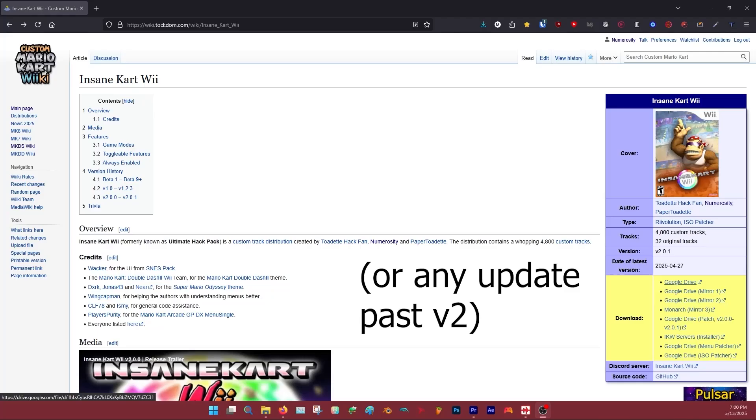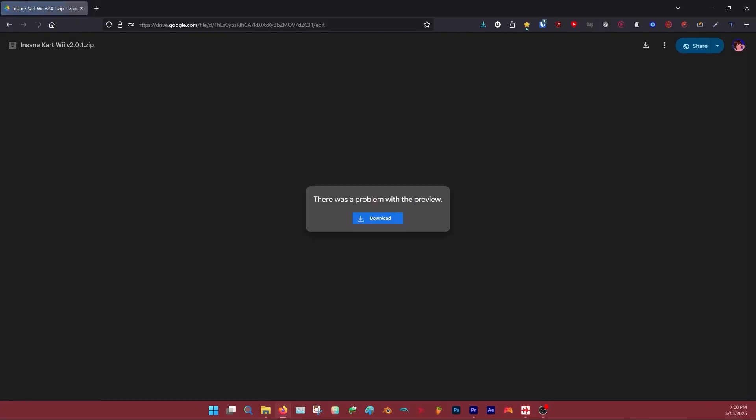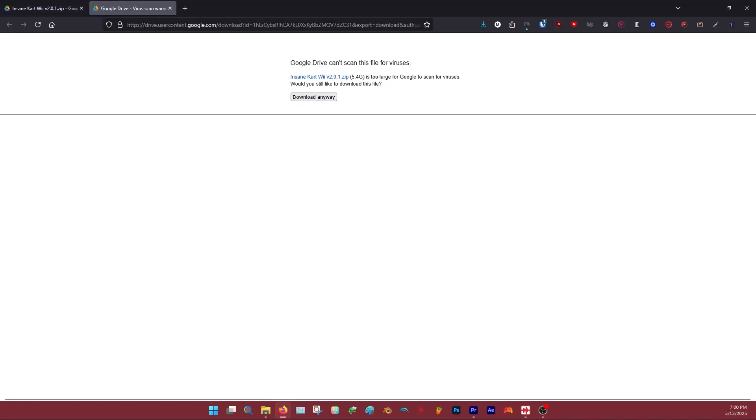Continue by downloading one of these. It'll take you to click this little download button up here, or alternatively the blue button in the center. It's going to say Google Drive can't scan this for viruses—don't worry, the file is safe.